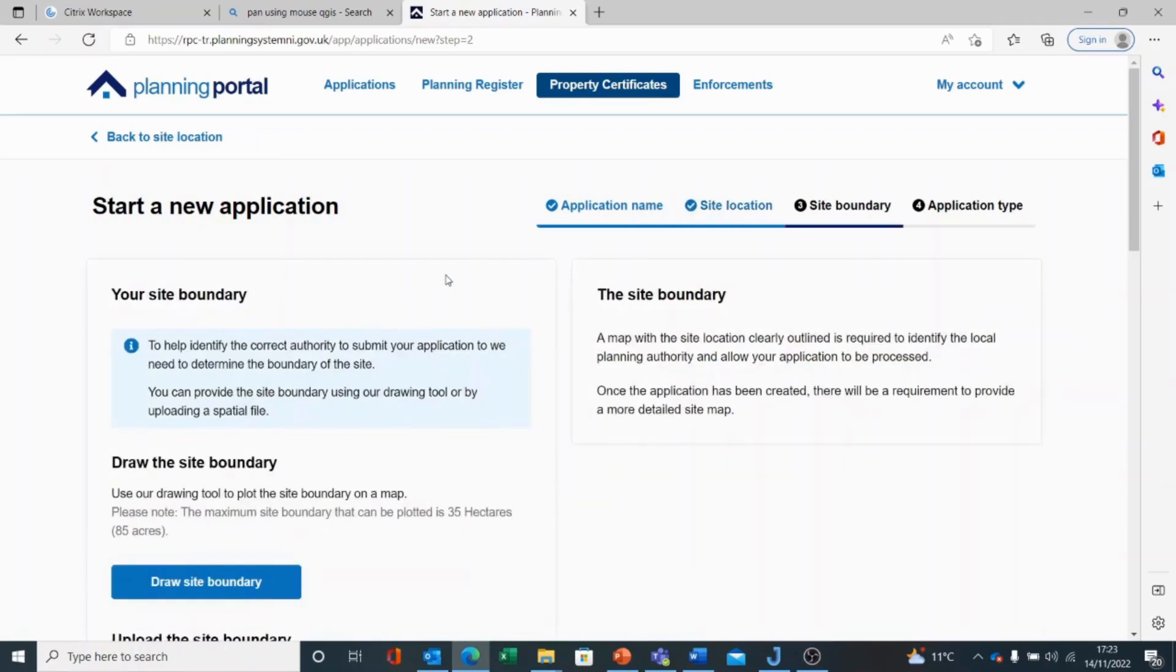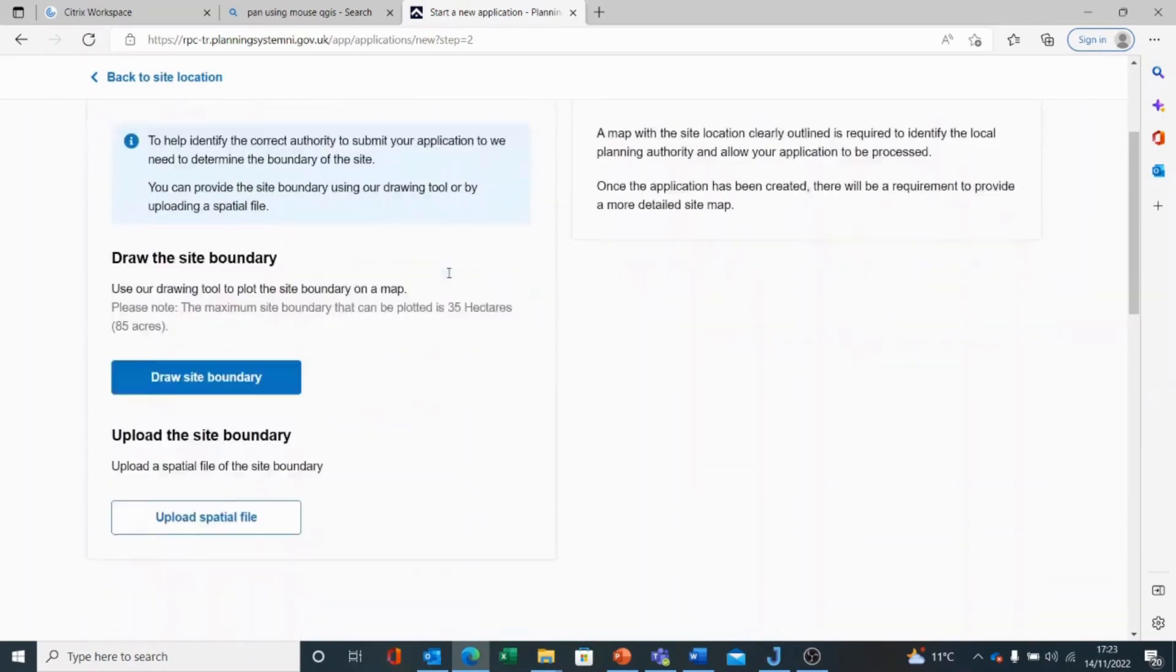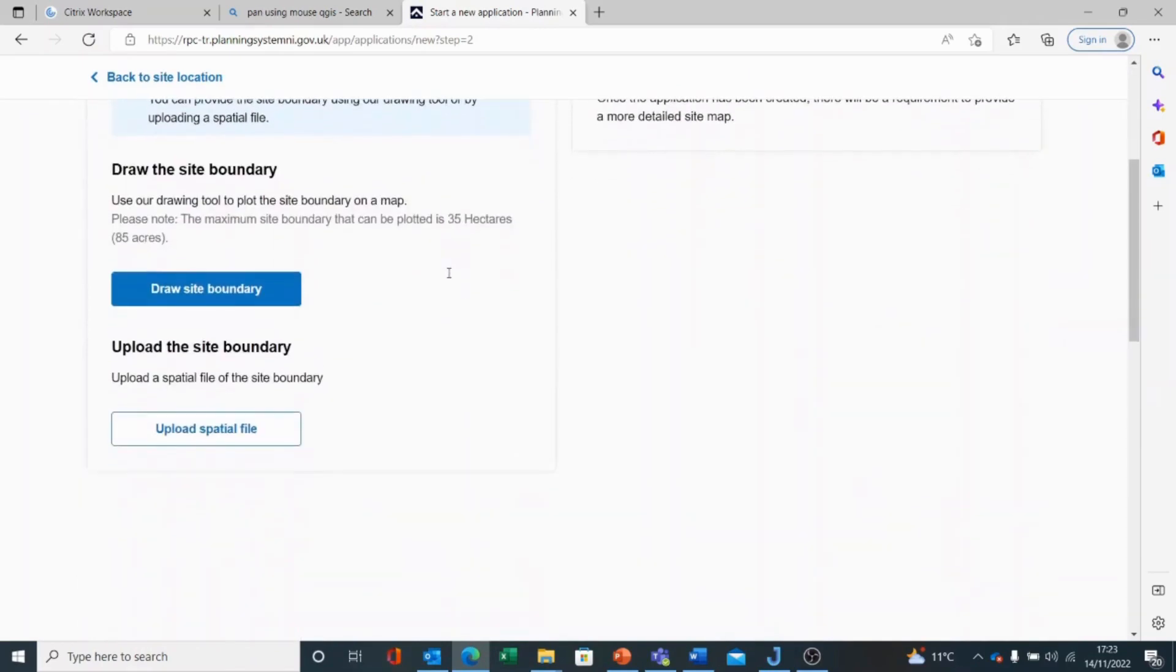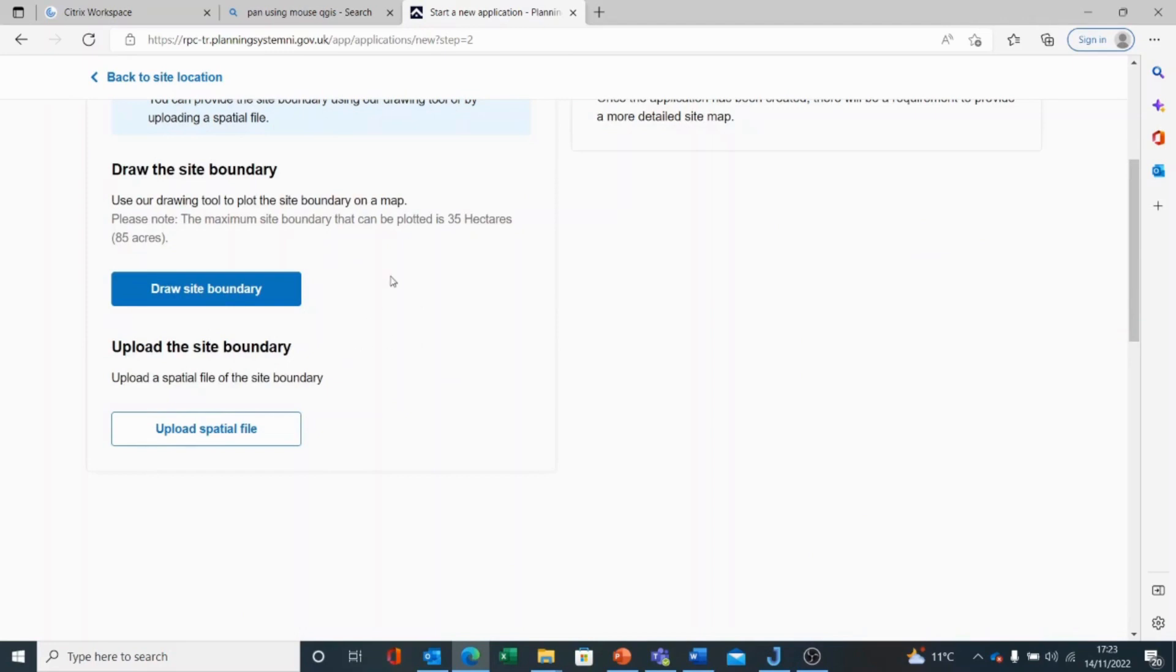The next stage is to plot the site boundary. We do get a tool to draw the site boundary. Alternatively, you can upload a spatial file of the type GeoJSON format. You will find that it is quite easy to draw a site boundary and you can see that the maximum site boundary that can be plotted is 35 hectares.